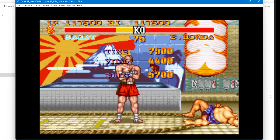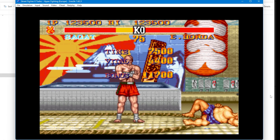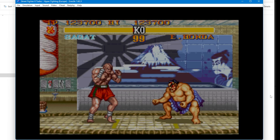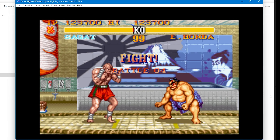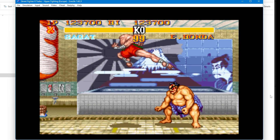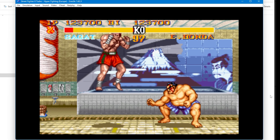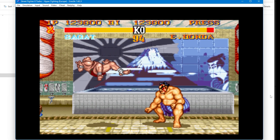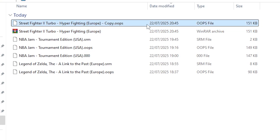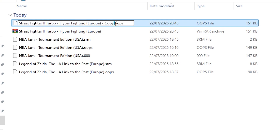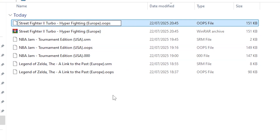SNES 9X may overwrite the OOPS file at this point, so I would recommend making a proper save state or an in-game save as soon as possible. Remember, if it doesn't work, you have created that backup. You just need to take off the word 'copy' in the file name to make it compatible with the game again, and then try the method again.